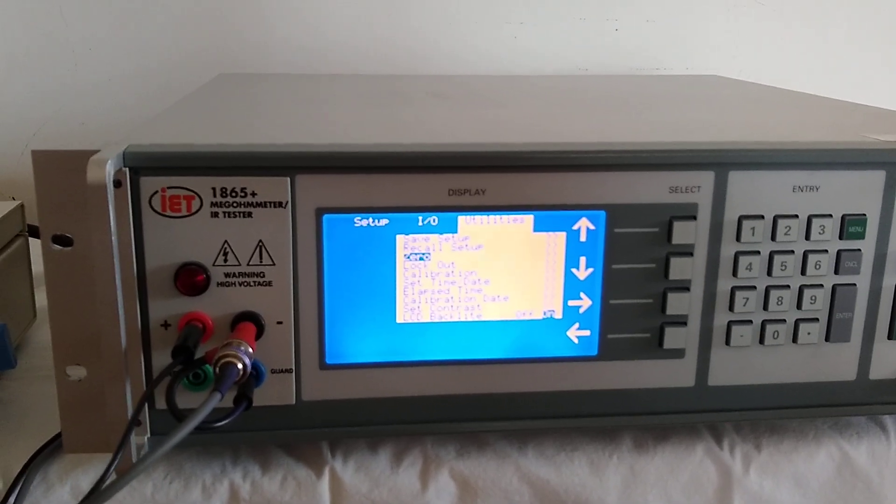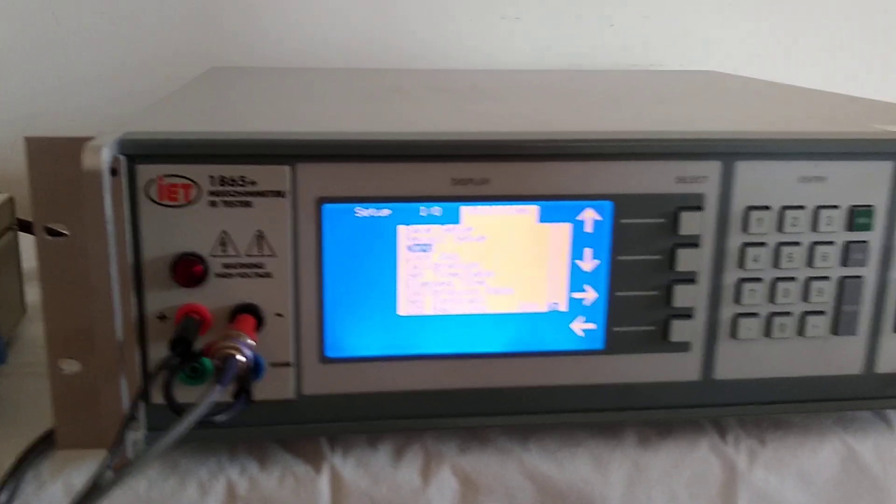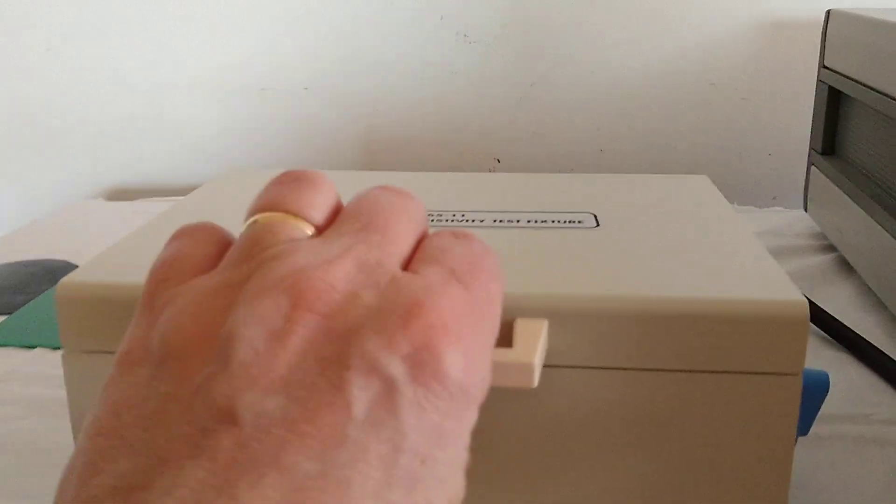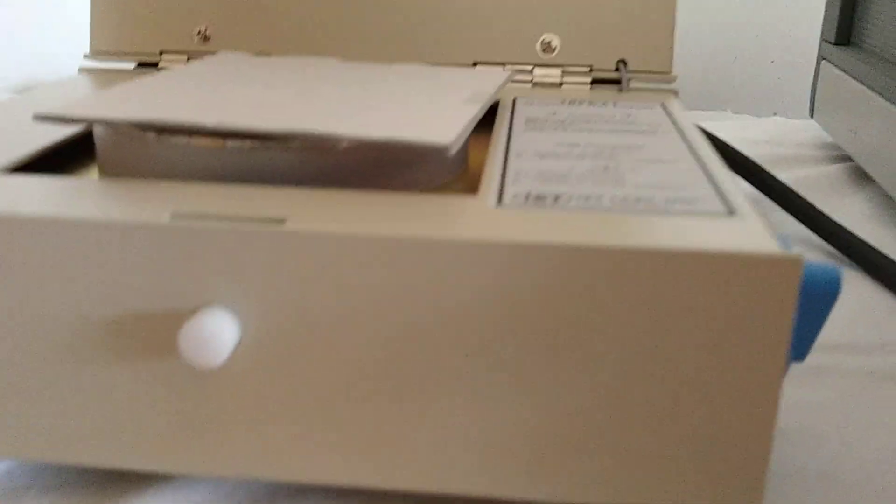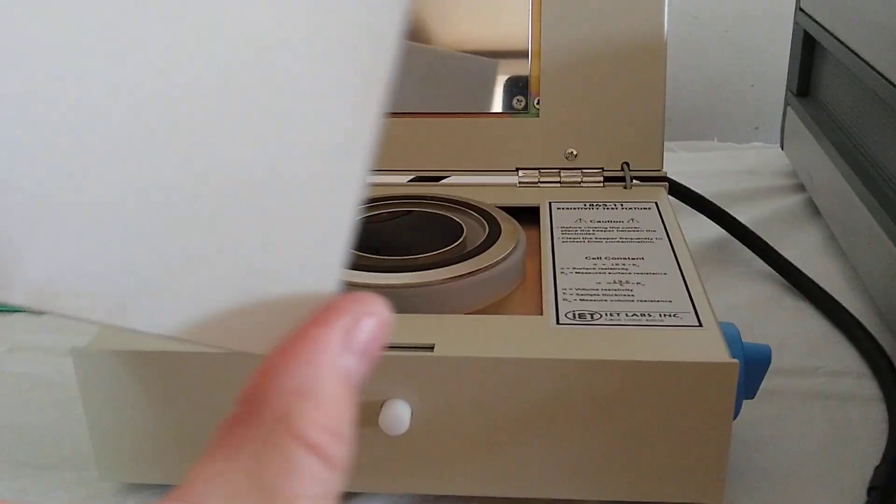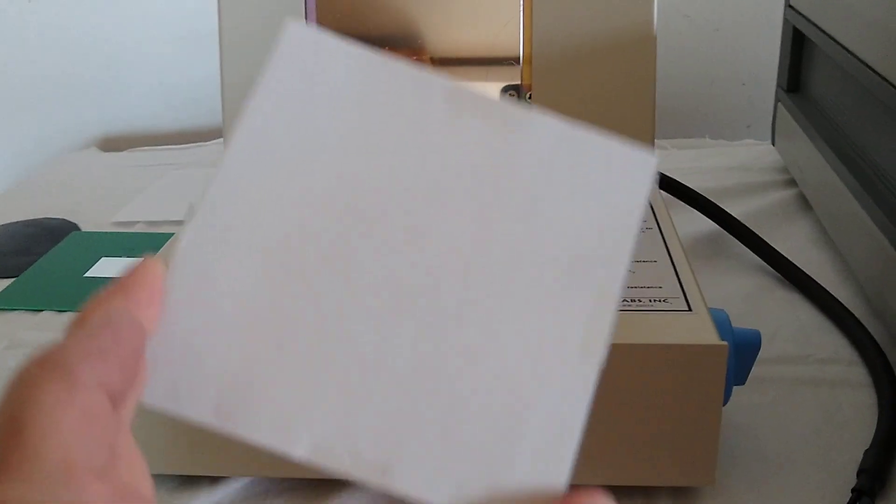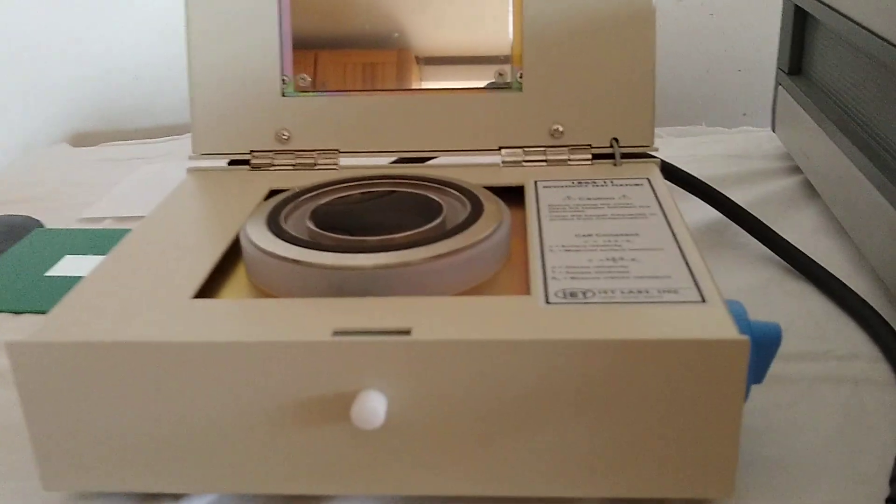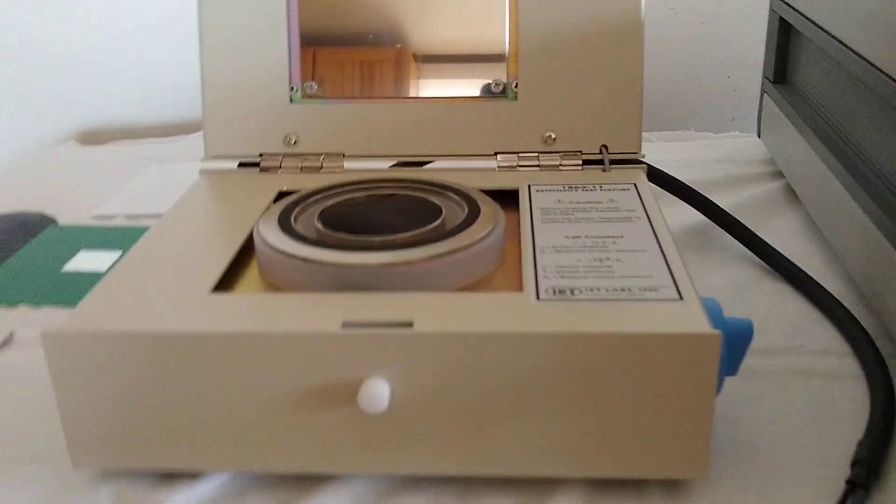To prepare for the zero, what we want to do is open the 1865-11 up. Once you open it up, you'll notice that it's shipped with a piece of cardboard. This is just to protect the electrode. We set that aside.